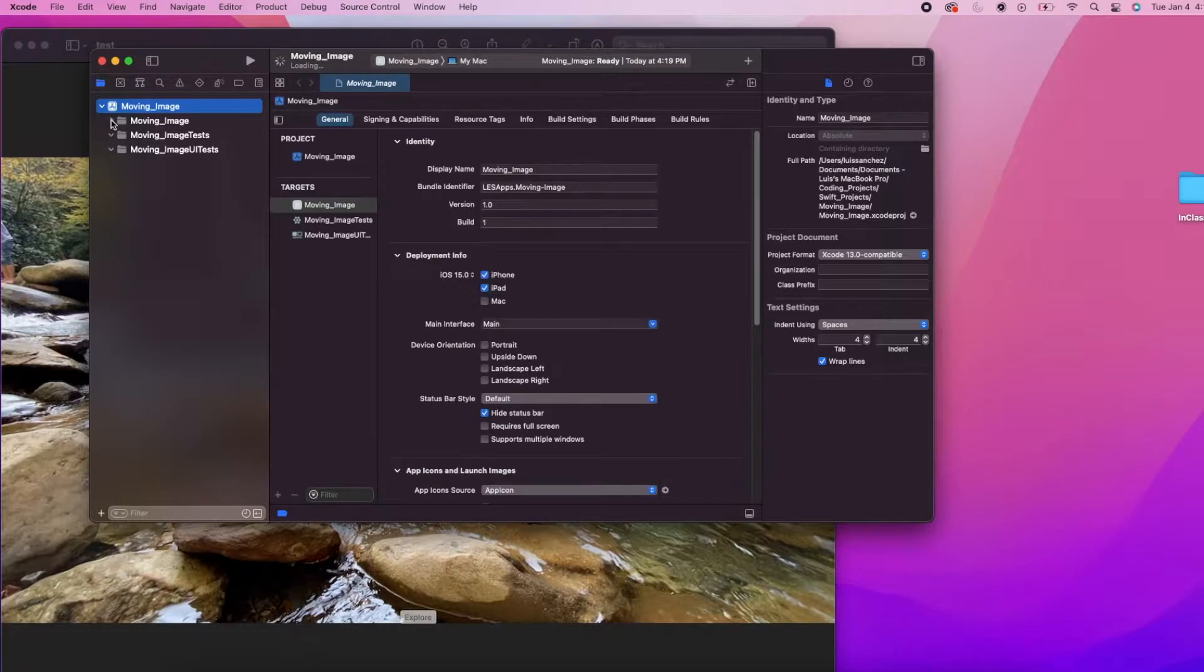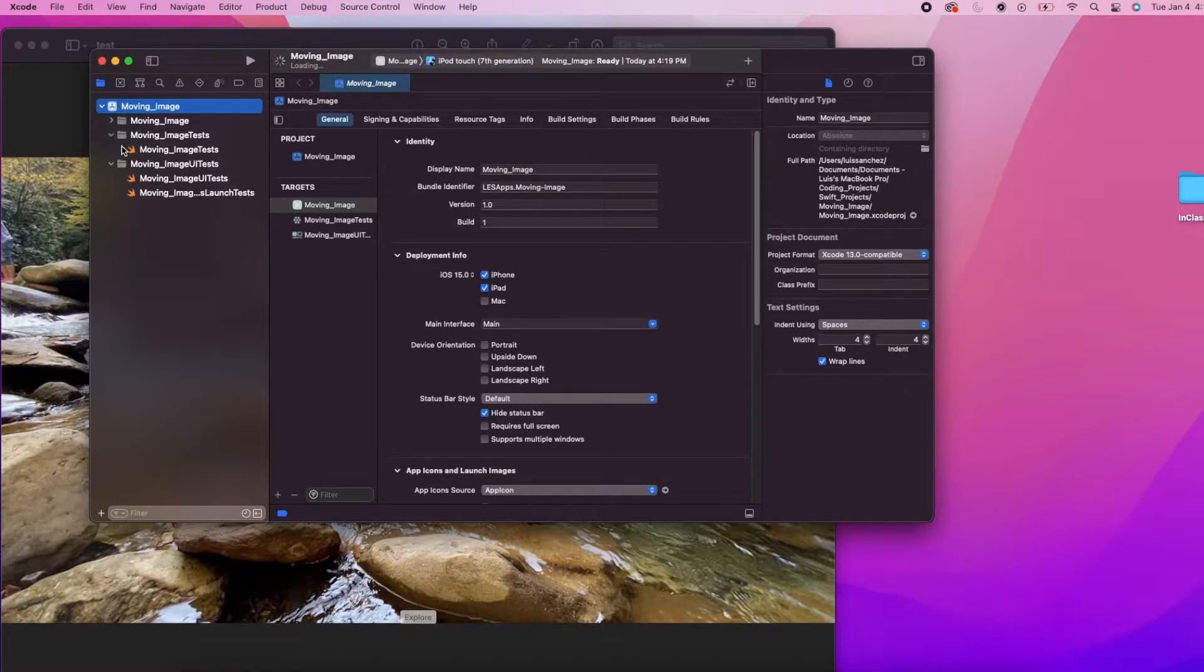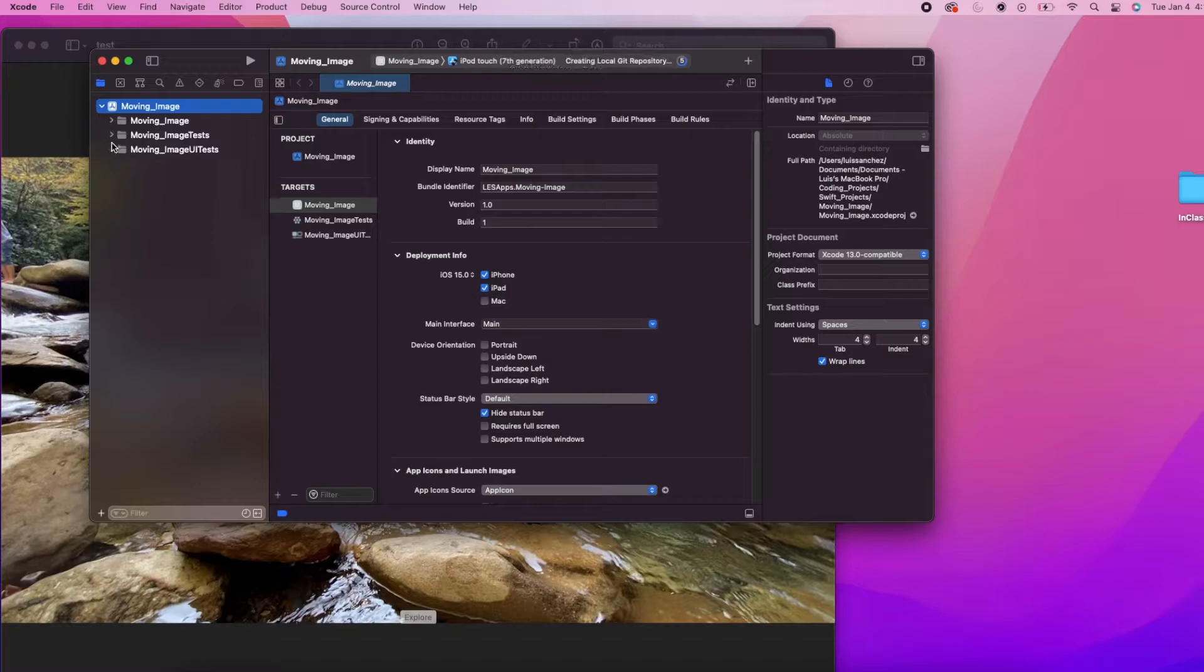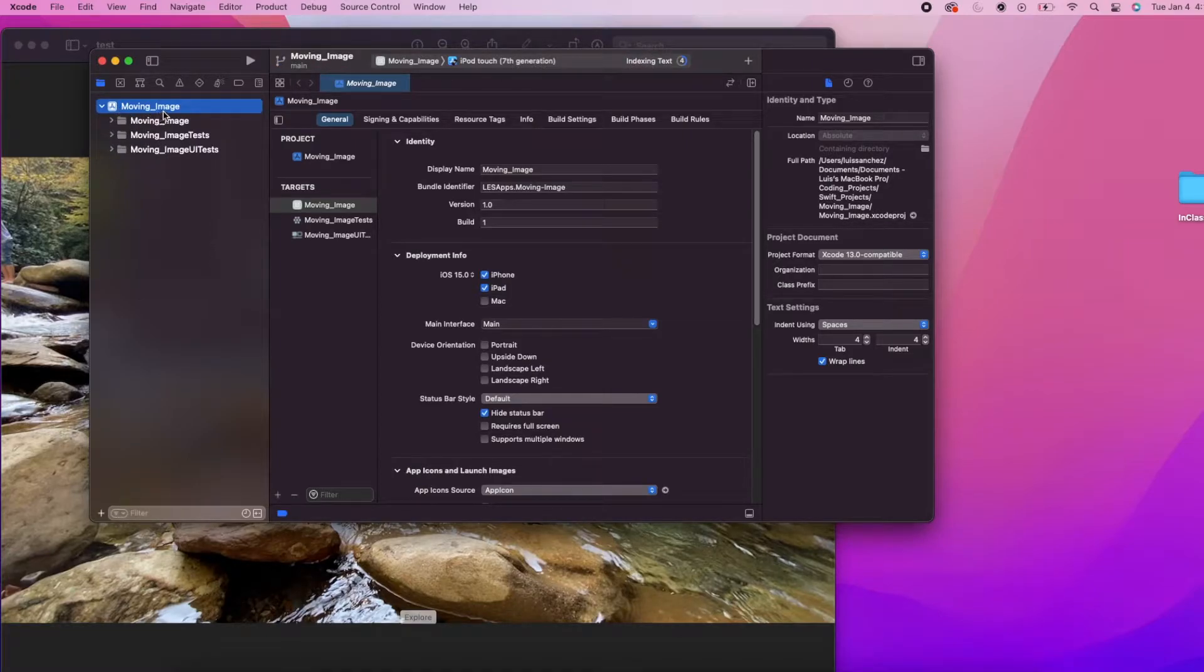These folders, image test and image UI test, we're not really going to use them in this project so I'm going to just go ahead and remove them. You can do the same or keep them. Doesn't really matter.